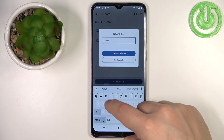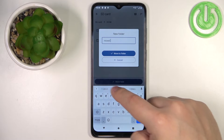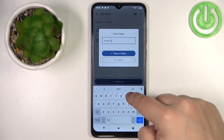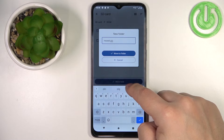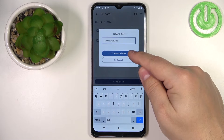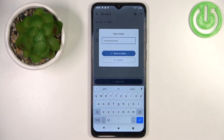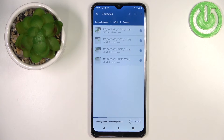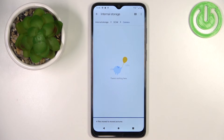Or you can create a new folder by tapping Add New Folder and naming it something like 'Moved Pictures'. Then tap Move To Folder to create the folder and move the files into it.